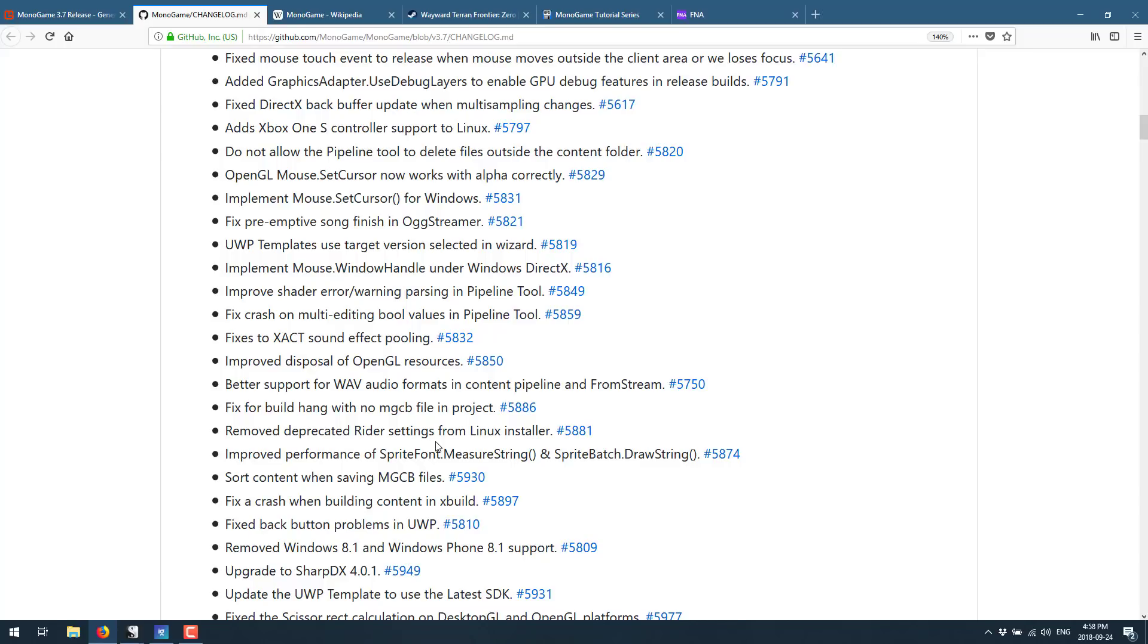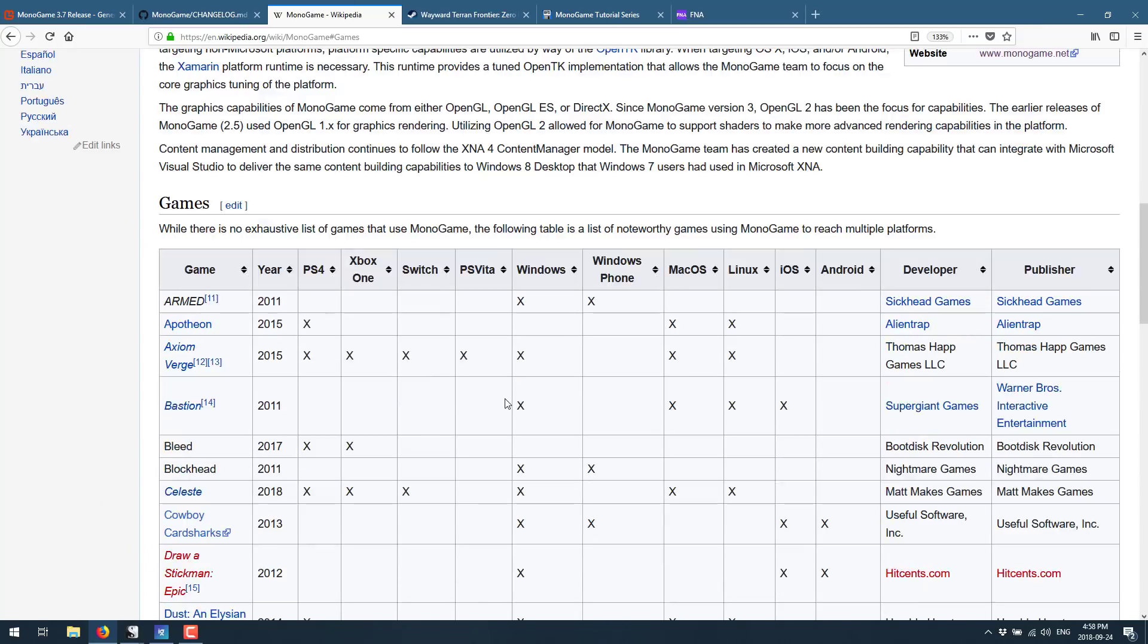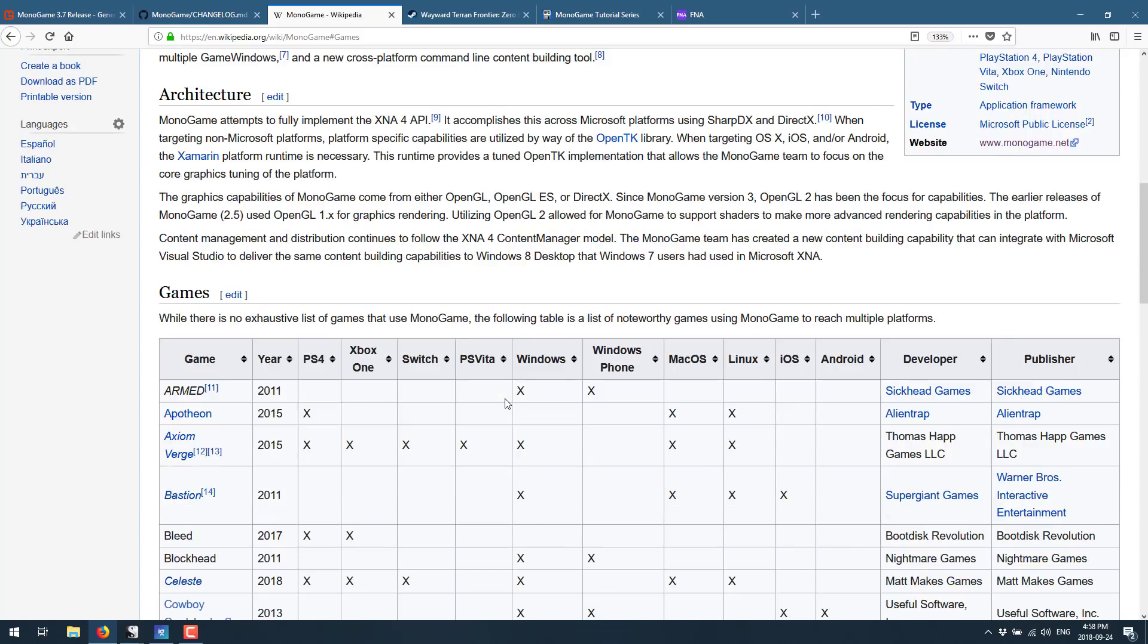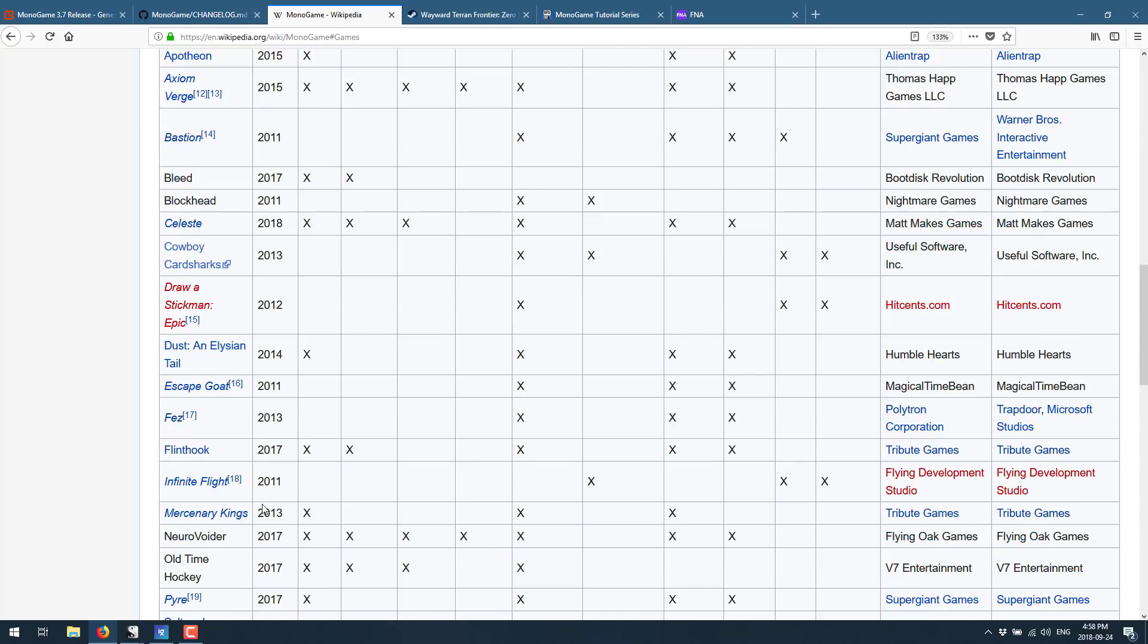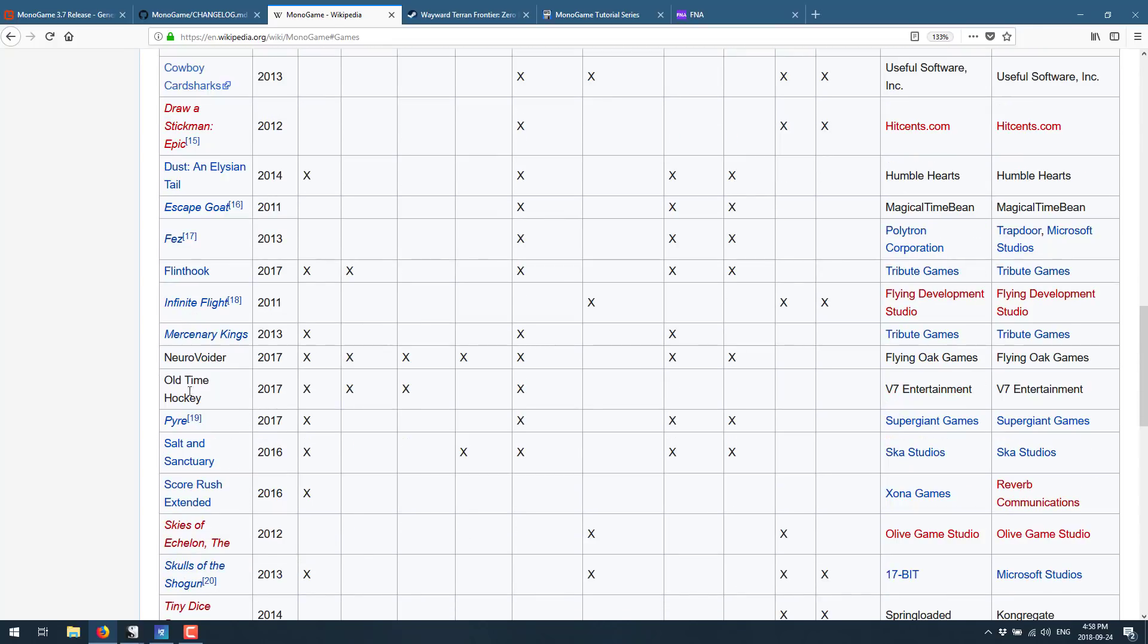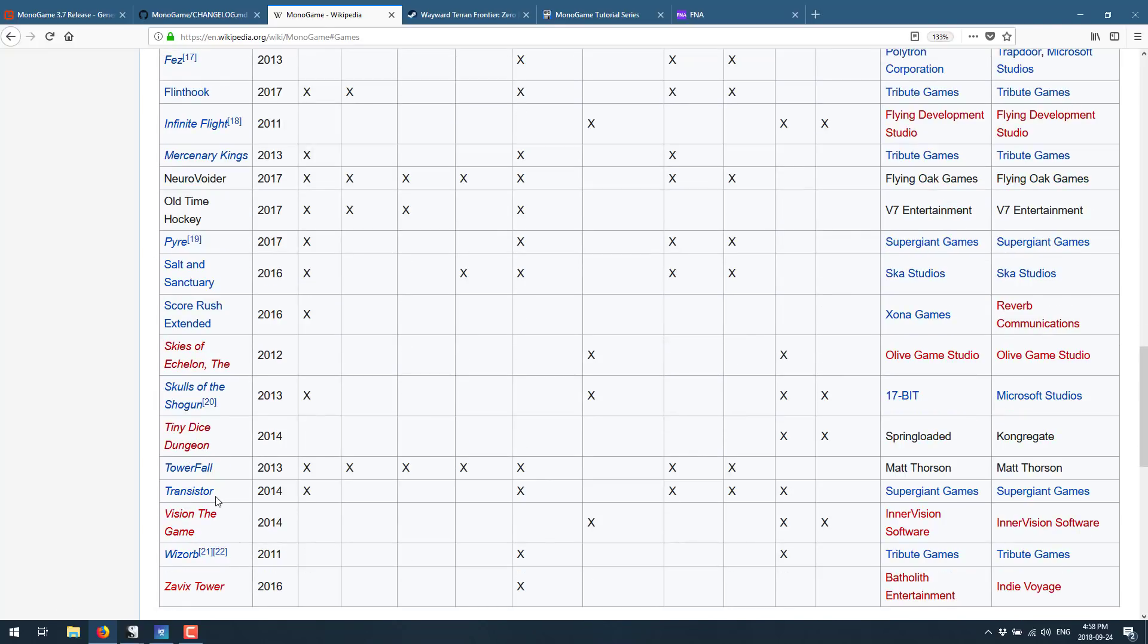Let's get to the games that were actually made using MonoGame. This is from Wikipedia and this is not by any means a complete list, but you're going to recognize a lot of indie darlings on here. Things like Bastion, Celeste, Dust: An Elysian Tail, Fez, Salt and Sanctuary, Pyre, Skulls of the Shogun, Transistor.